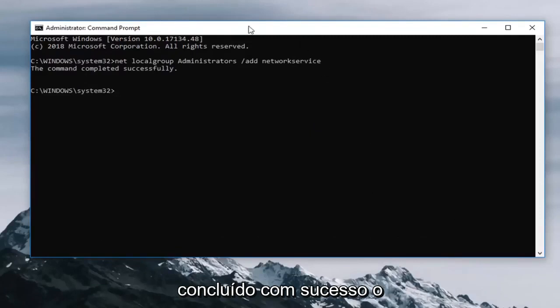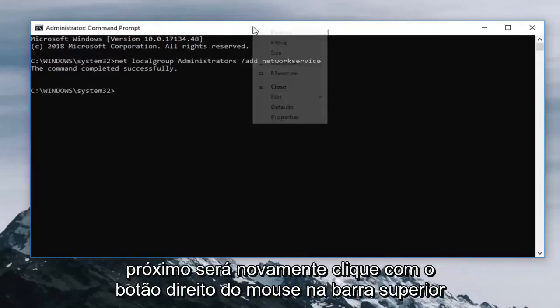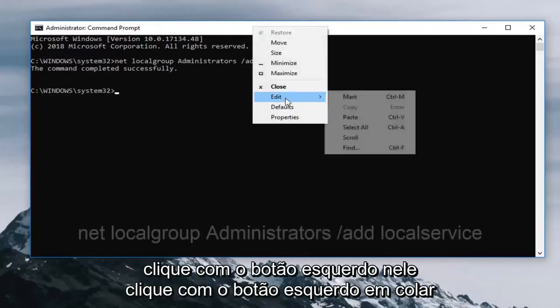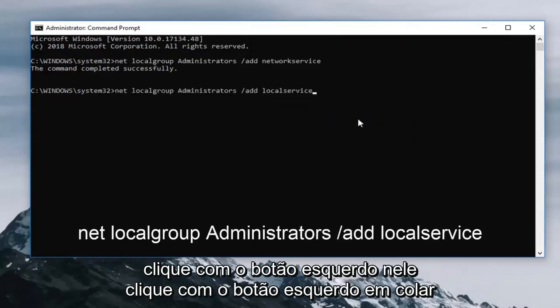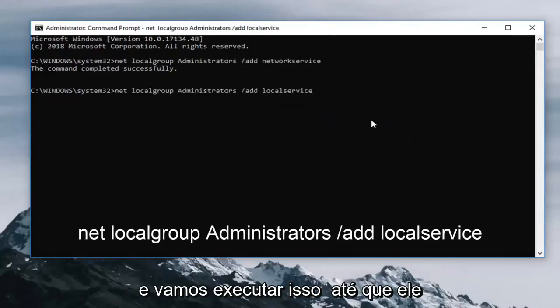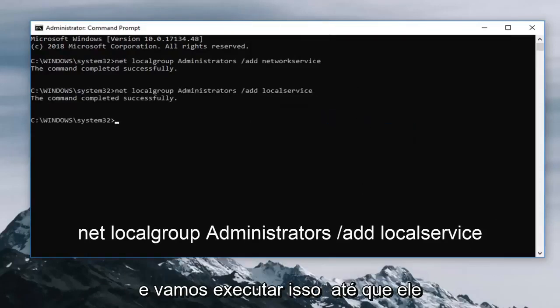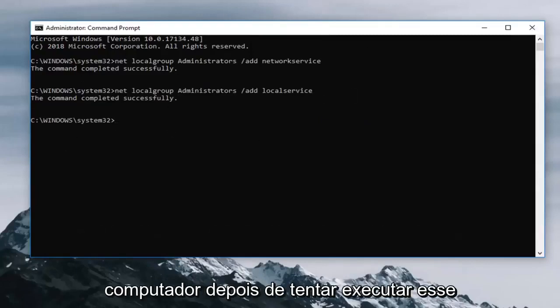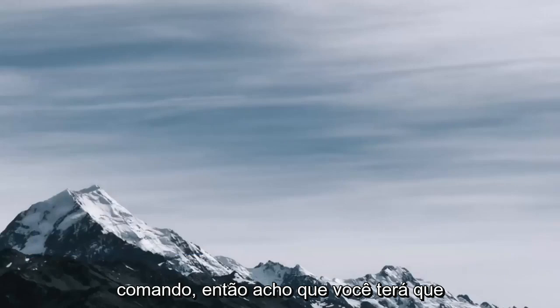Next one is going to be again right click on the top bar, left click edit, left click paste. And we're going to run that until it says completed successfully as well. I would again recommend restarting your computer after you try running that command.